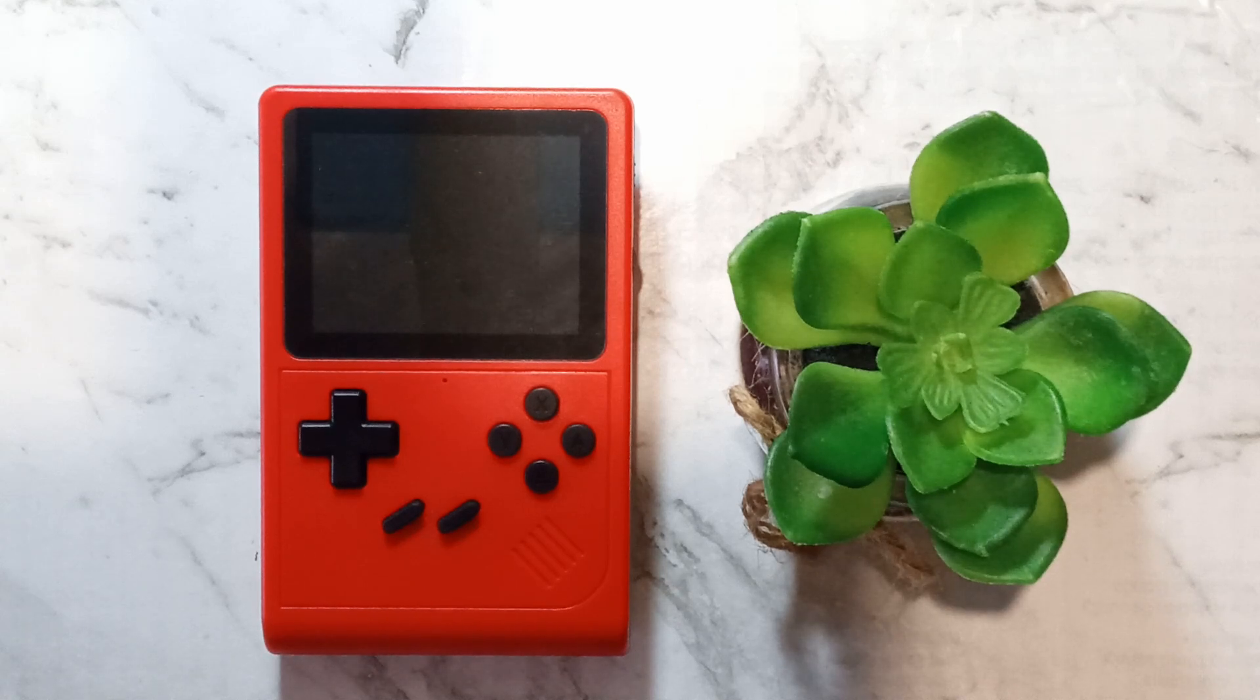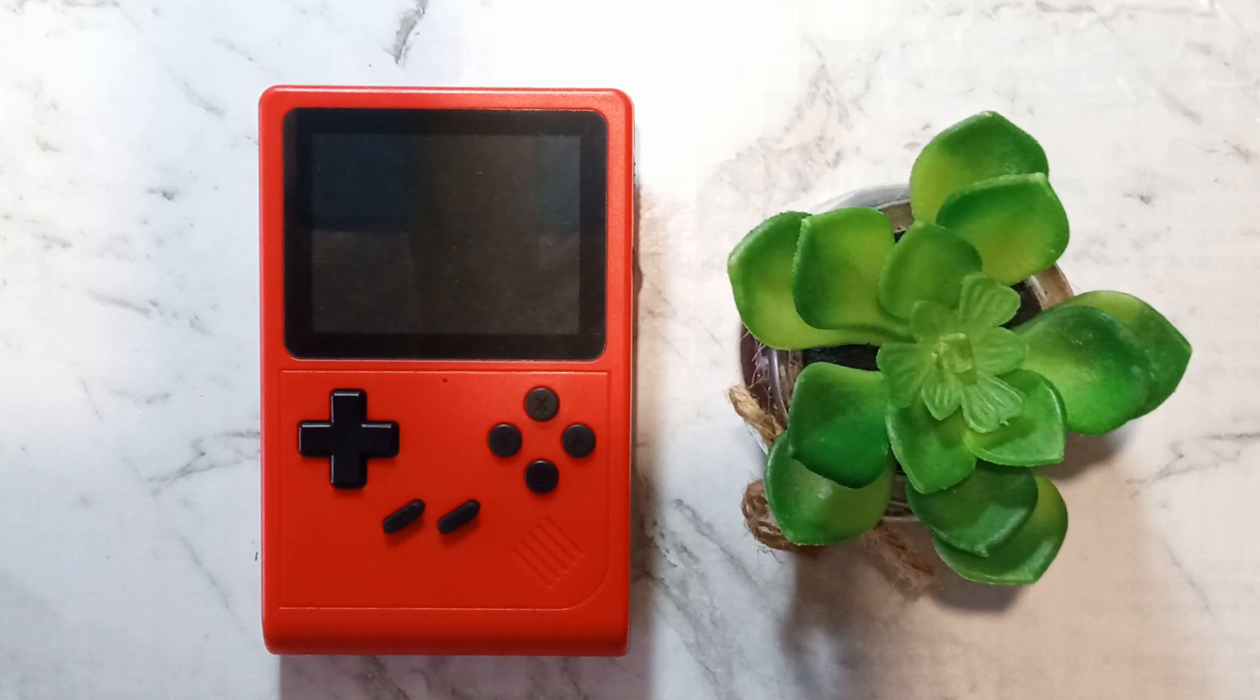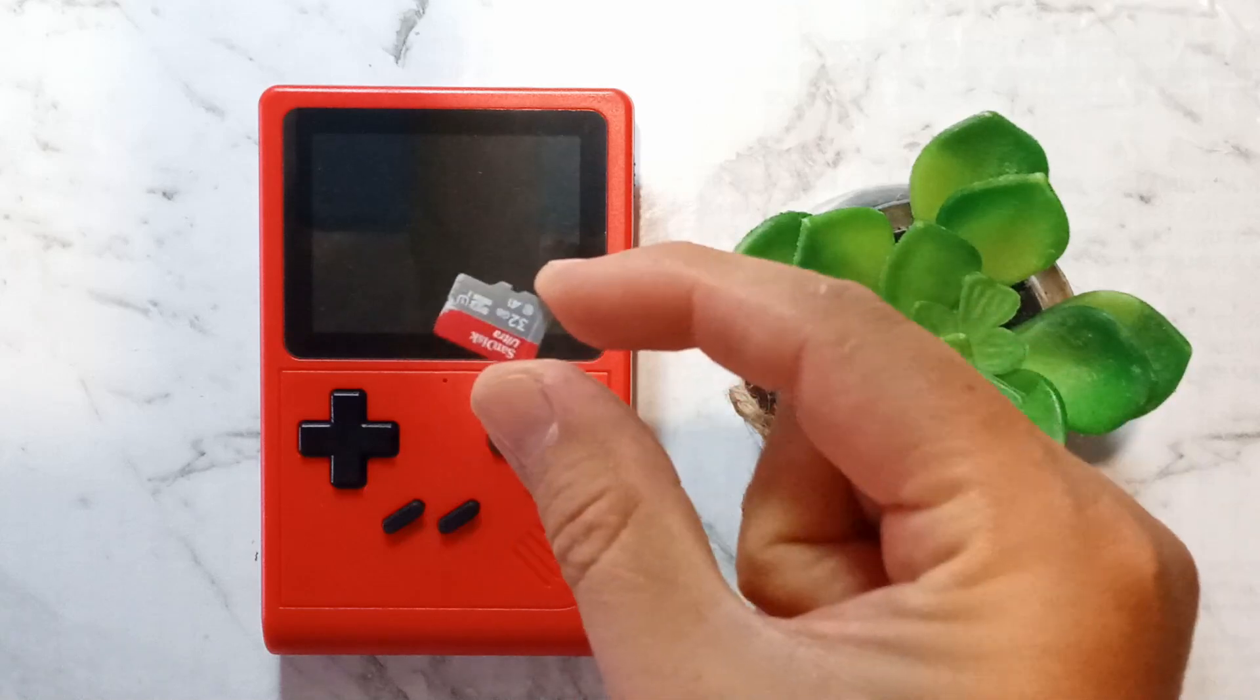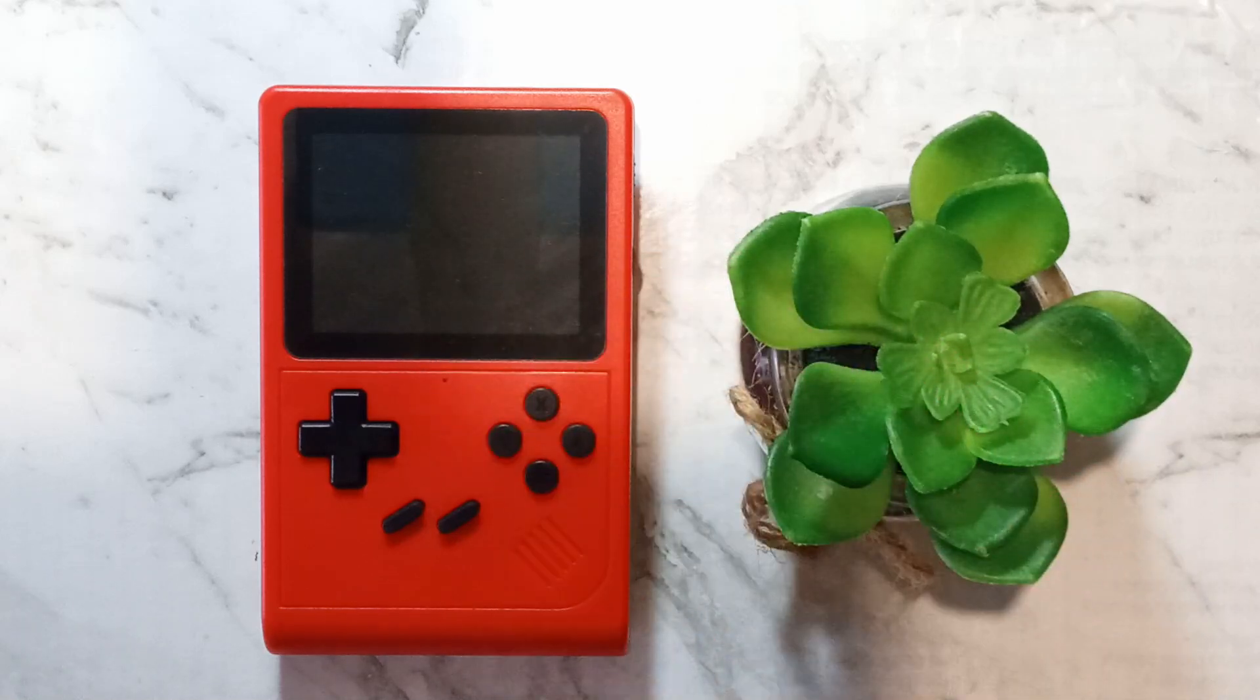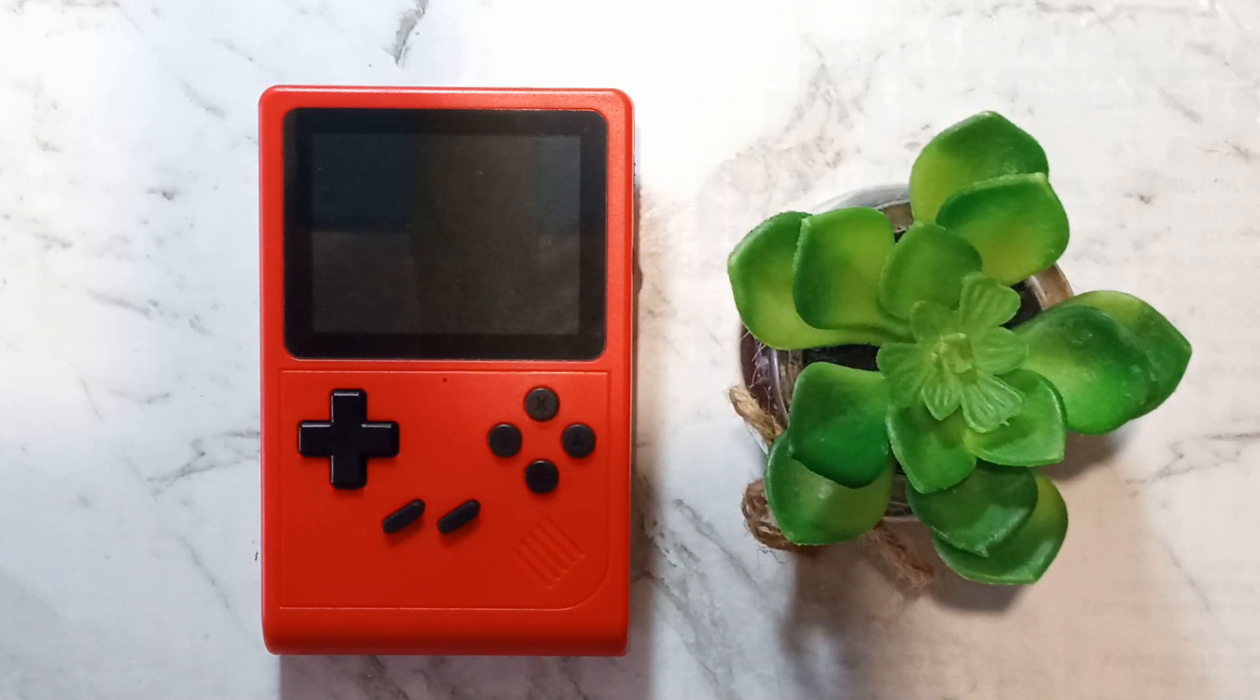G'day guys! Today we're going to be installing custom multi-core firmware onto a fresh micro SD for our GB300. Let's get into it!